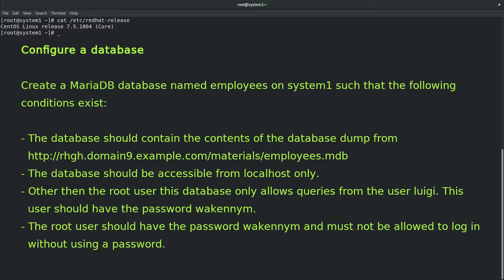The root user should have the password WaconNim and must not be allowed to log in without using a password.